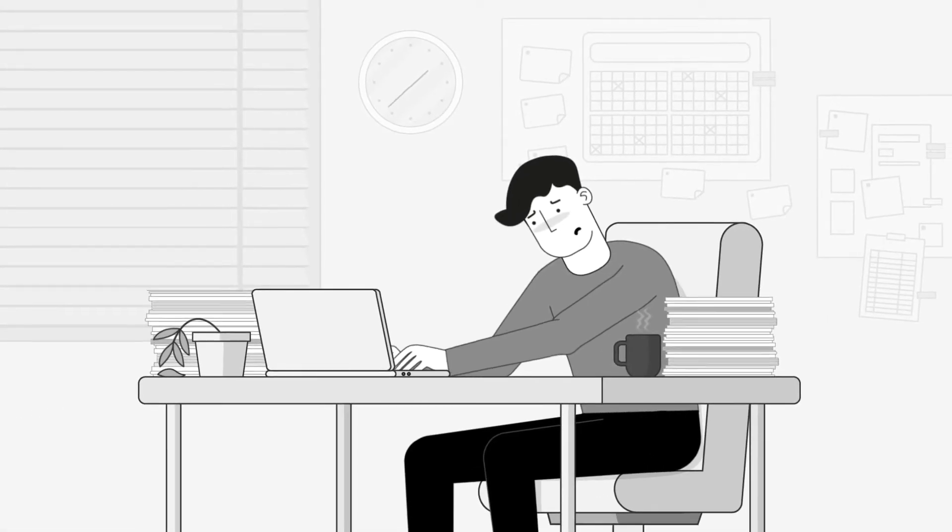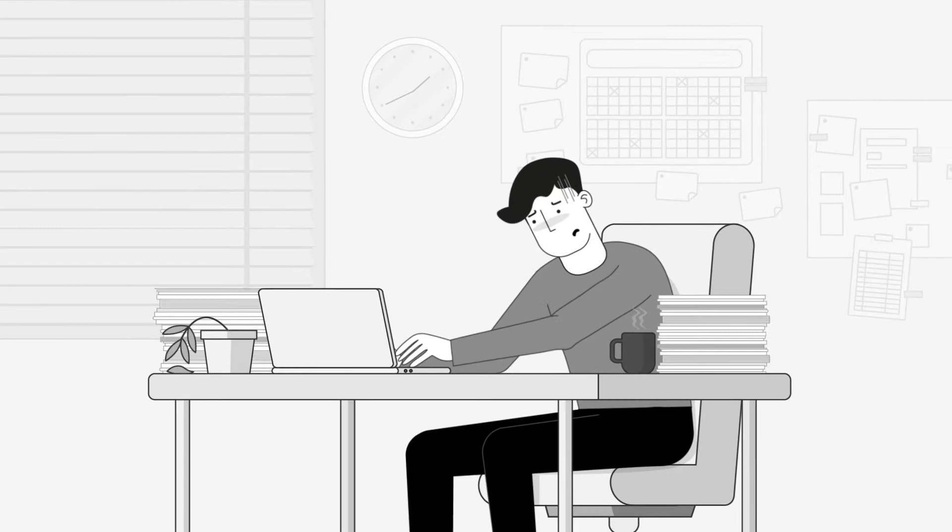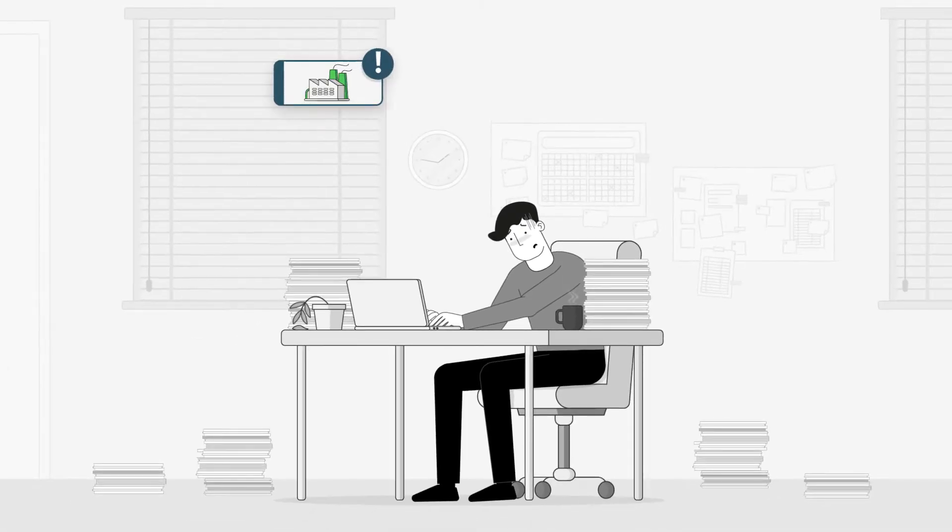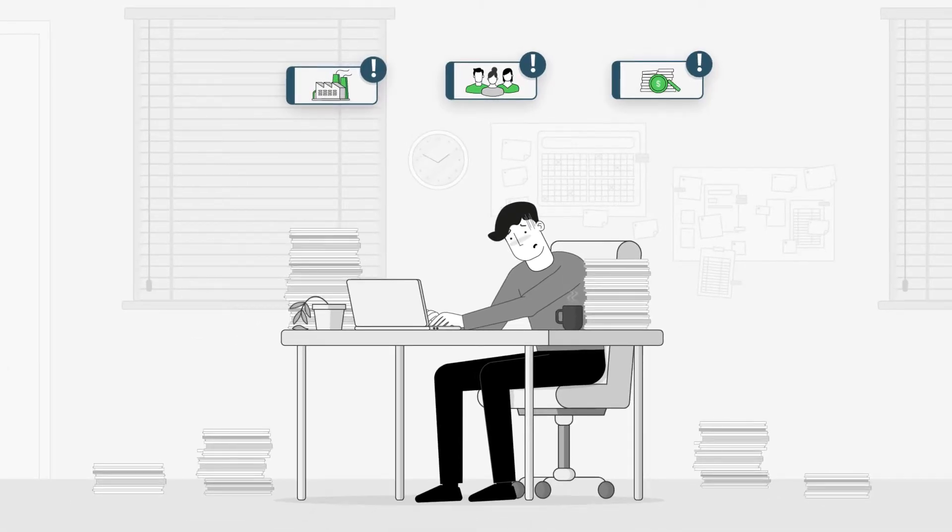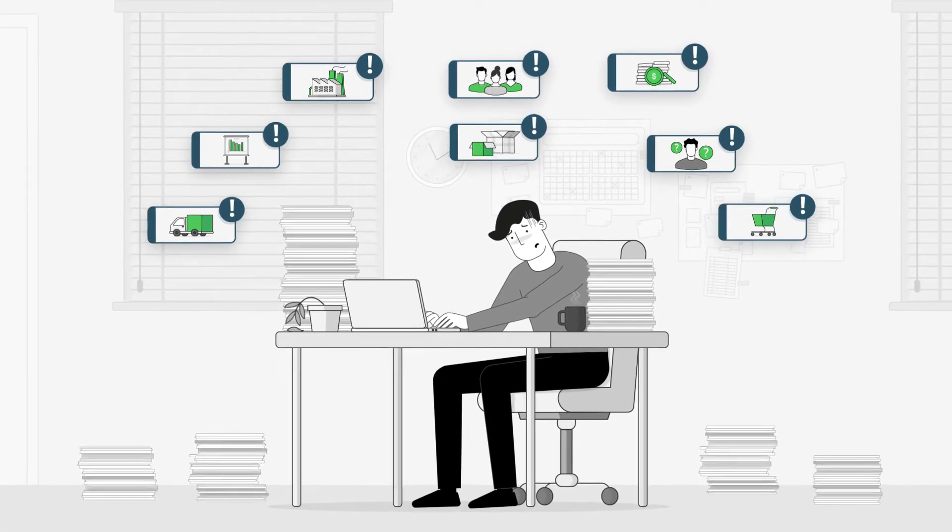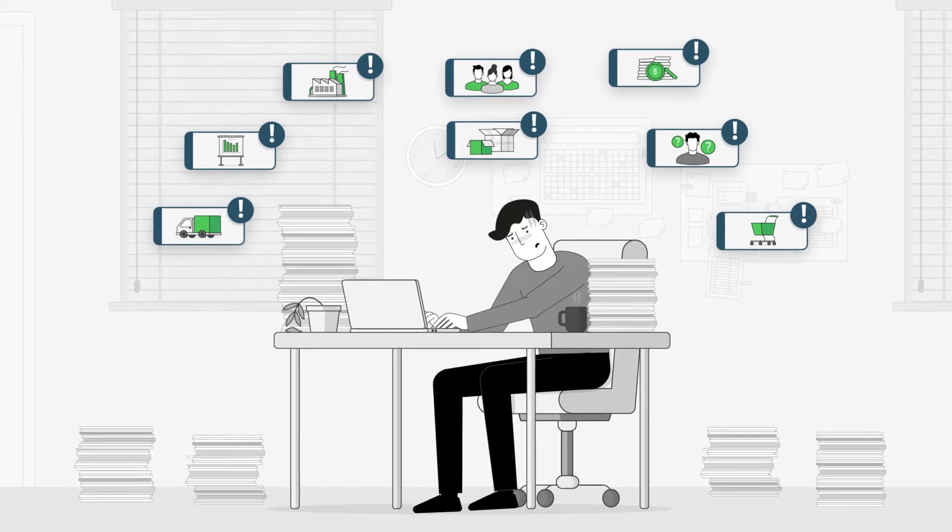Managing a company's processes can be stressful. There are so many different things to keep track of, often too many.